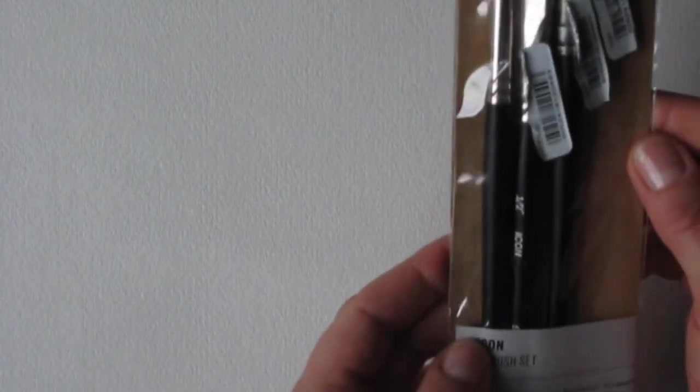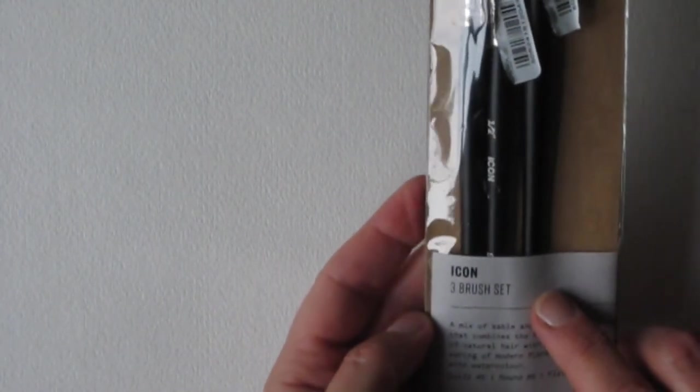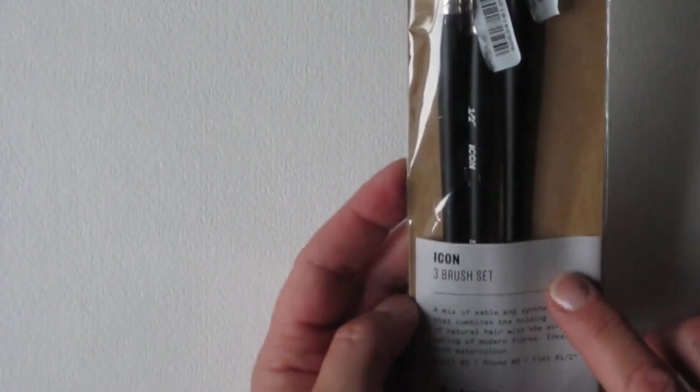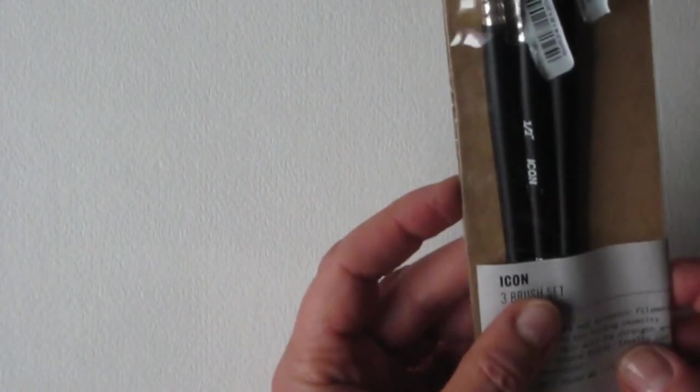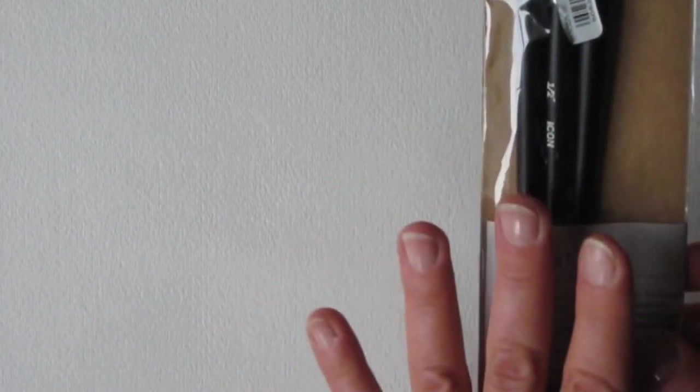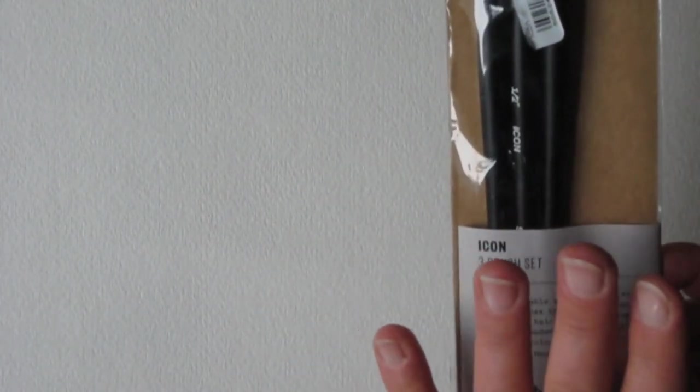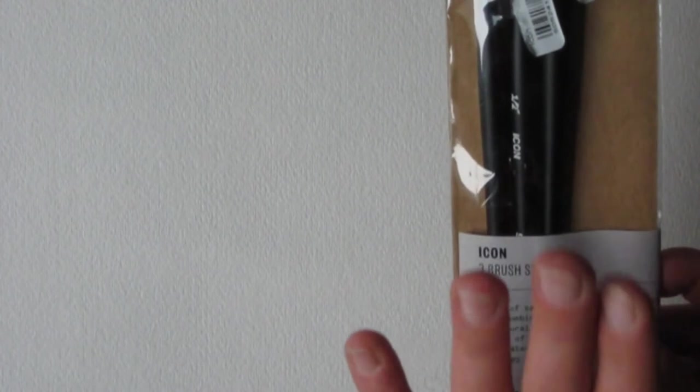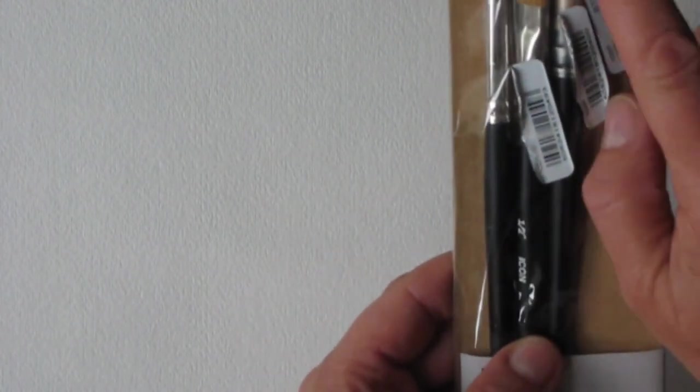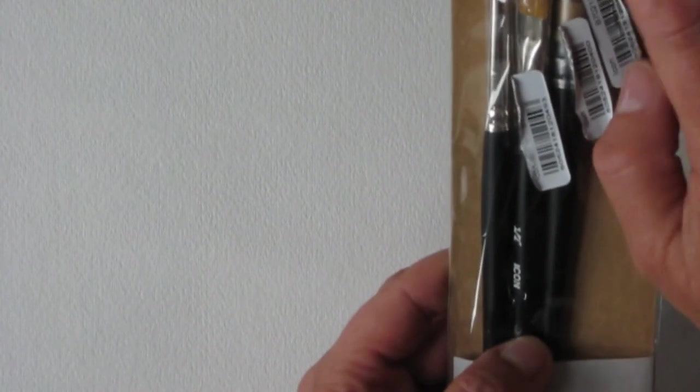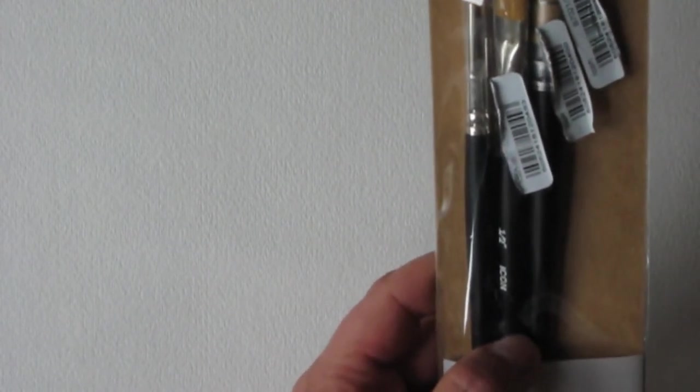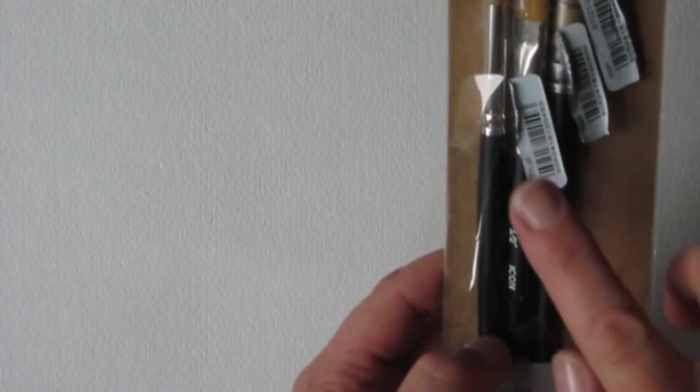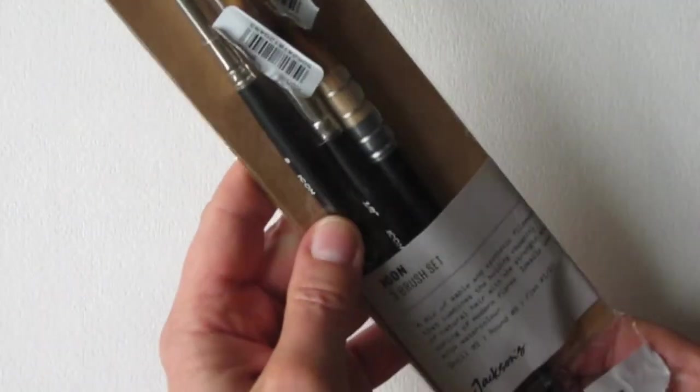I did get a package of this I already opened before. I got a package of their Icon 3 brush set. It's their Studio Synthetic Blend. The reason I bought more brushes in the Jackson's line is because I actually tried the quill in this. It's really nice. I'm impressed with the quality. The set also has a number eight round and a half inch flat.